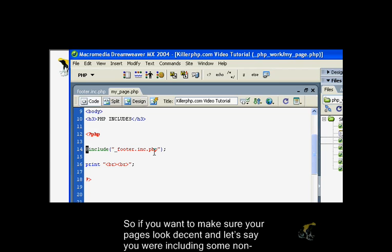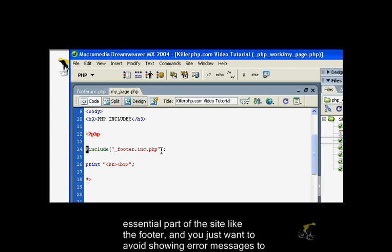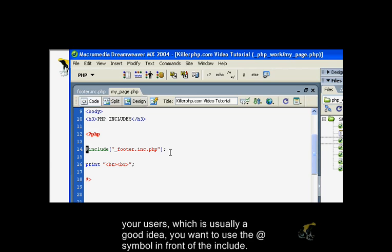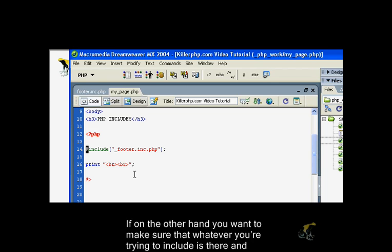If you want to make sure that your pages look decent and let's say you're including some non-essential part of the site like the footer, and you just want to avoid showing error messages to your users, which is usually a good idea, you want to use the @ symbol in front of the include.